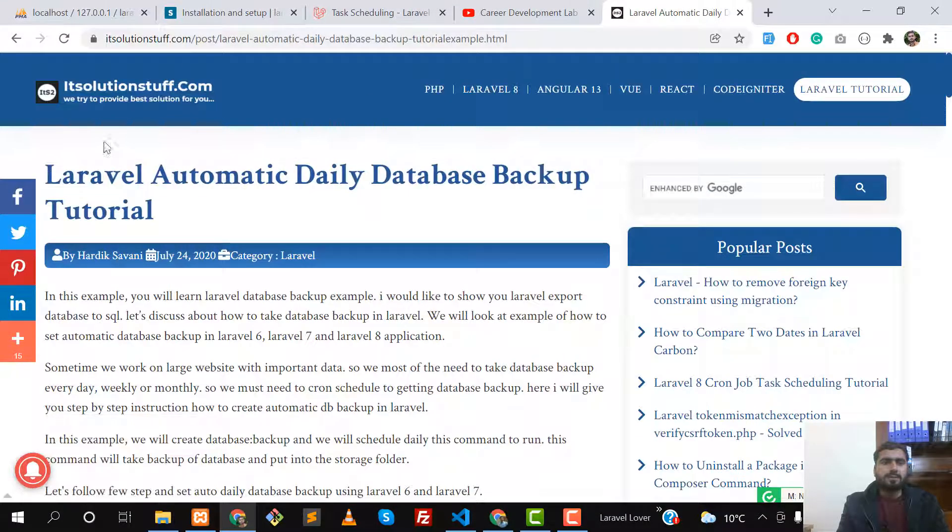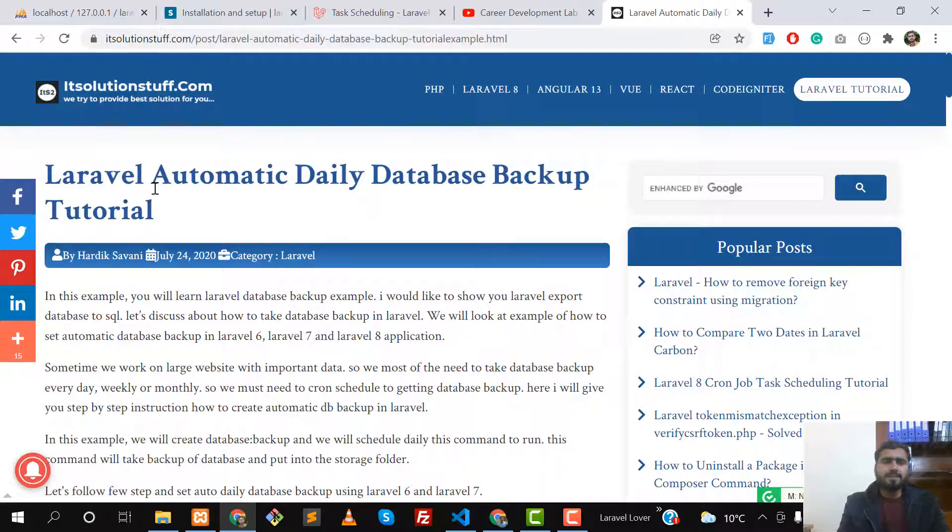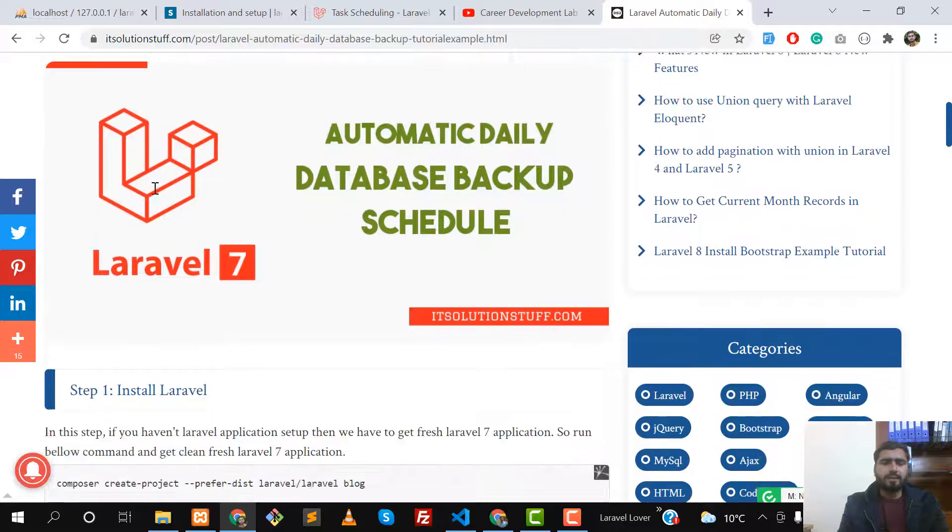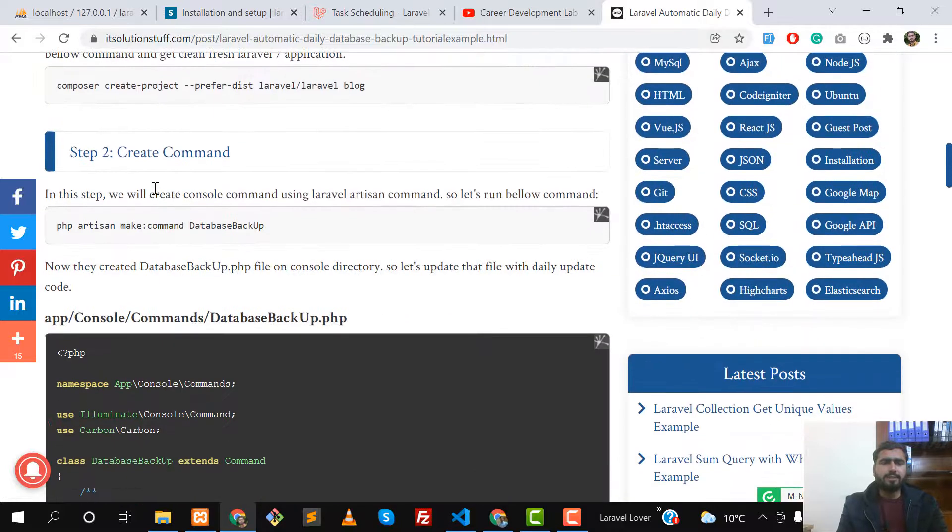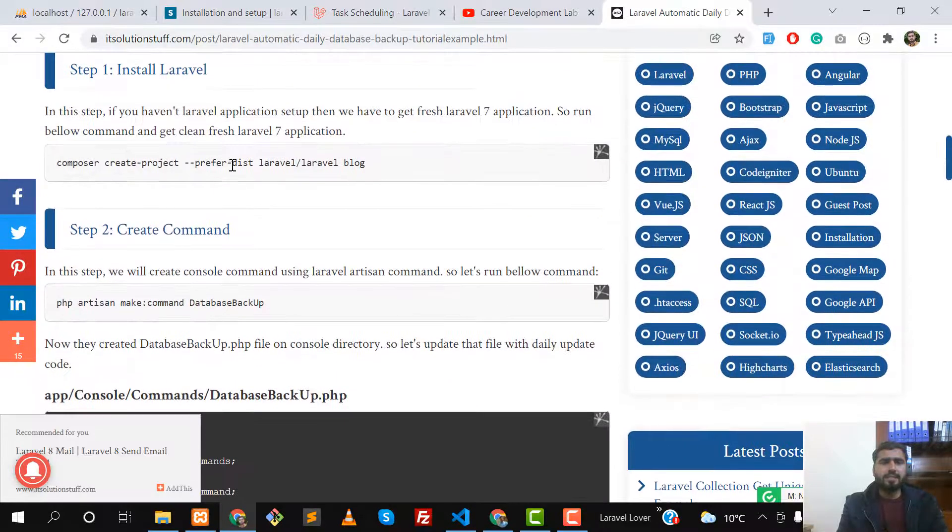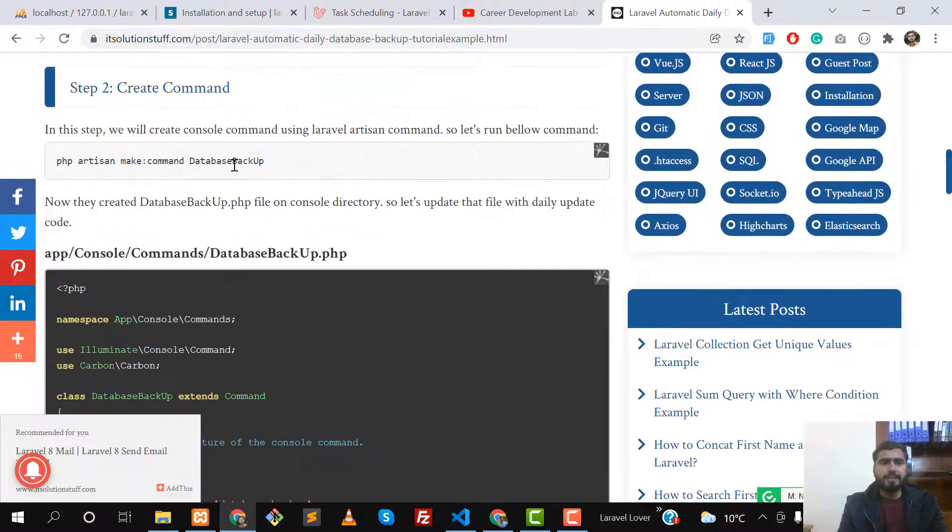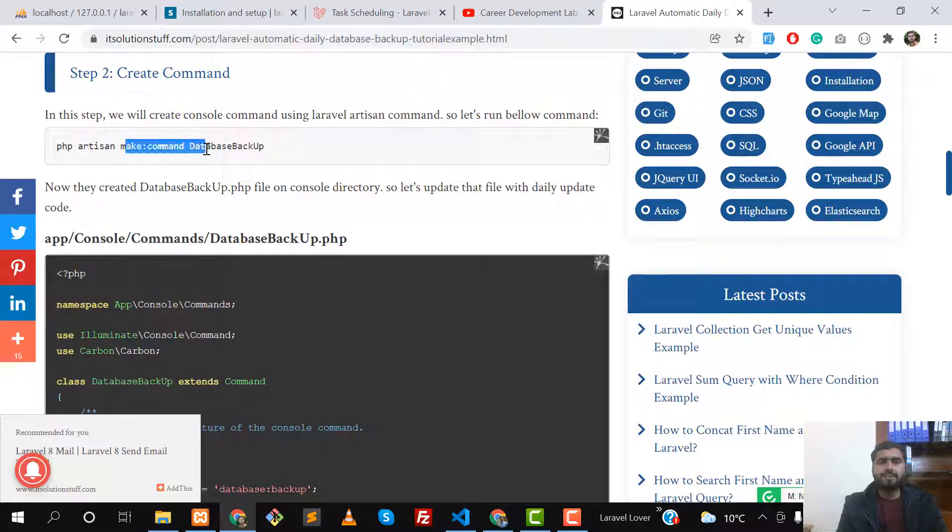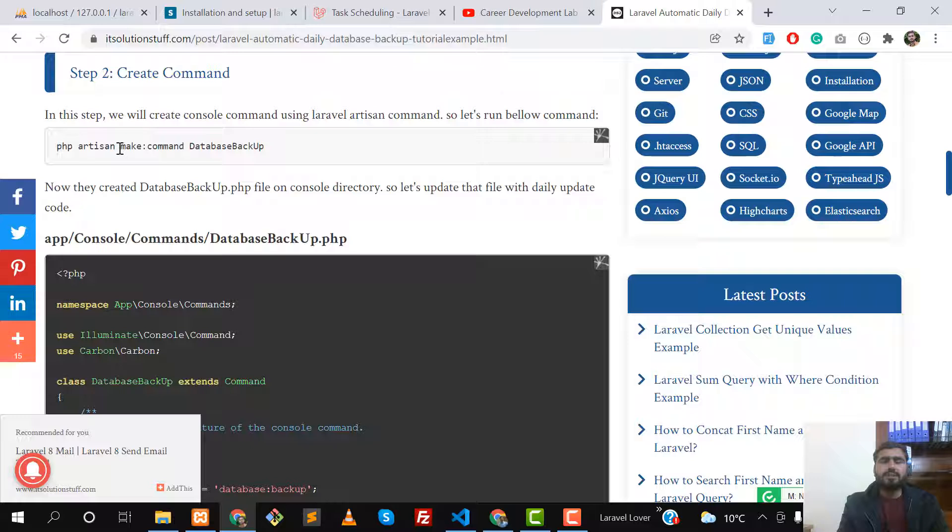This is an article from itsolutionstuff.com and this guy has written it very well. Let me show you - he created a new project and then created a command which we created in our project, but we don't need this in the previous project.